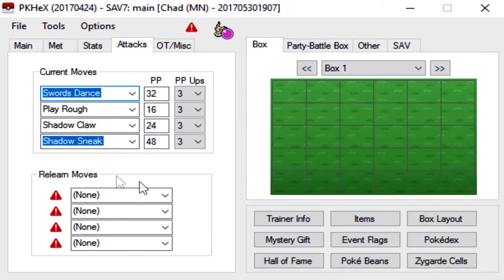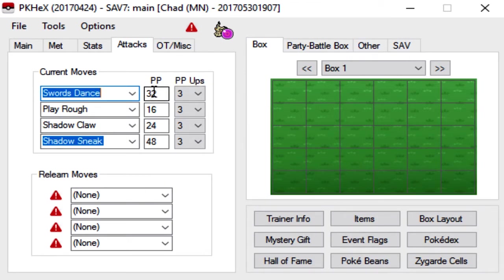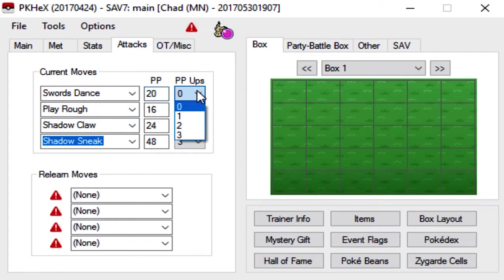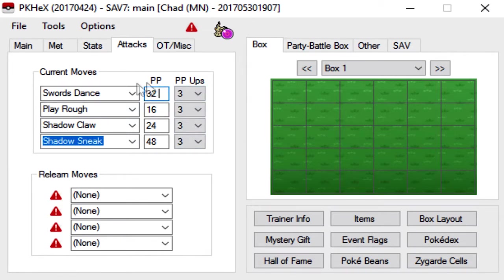And sorry for my keyboard, it's really loud, I know. Make sure that you click the PP Up button up here. Because it actually gives you more PP here, because if you'll notice on Swords Dance, it defaults at 20. But if you add PP Ups, you get all the way up to 32. So you get a lot more moves that way.